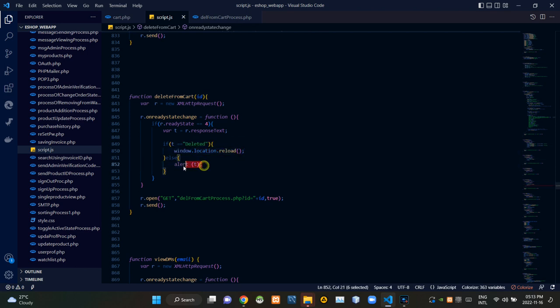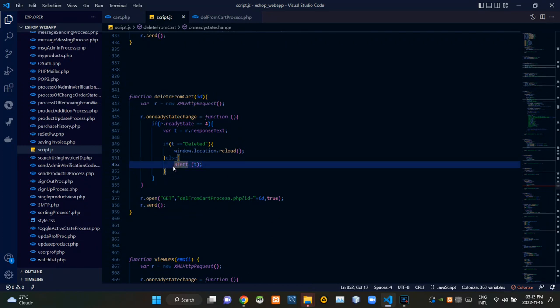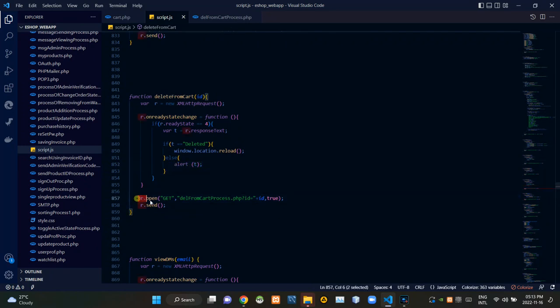If we received a response text other than that, these codes are alerting that. Then finally from here we are sending our request to delete from cart process.php site using the GET method like this.